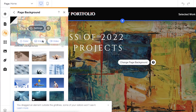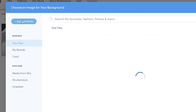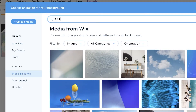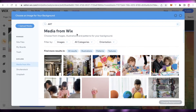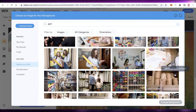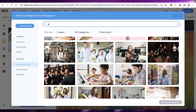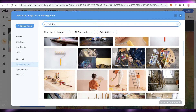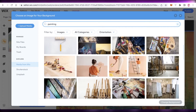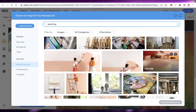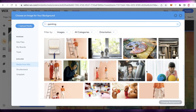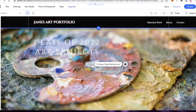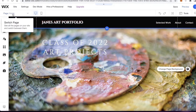Now I'm going to click on 'Change Page Background', then click on 'Image' on the left side, and upload your own media. I'll click on 'Media from Wix' and search for 'art' as a reference — but you should obviously upload your own pictures, like your artwork or a collage of your pieces. I'll click 'Change Background' and now this is our home page.